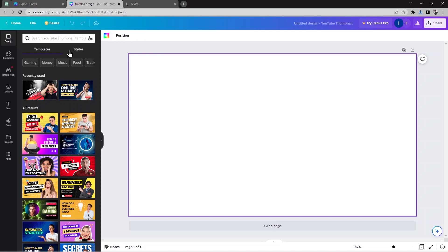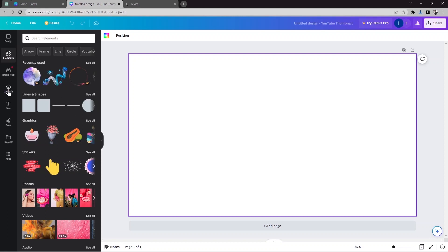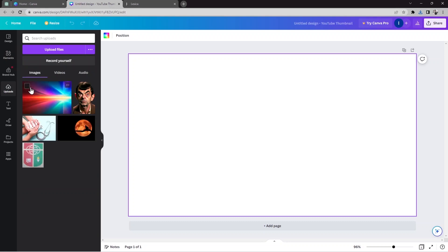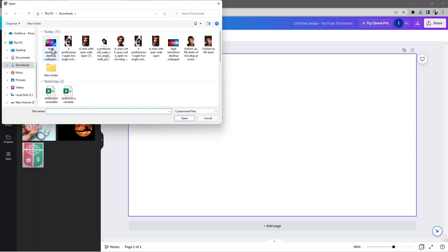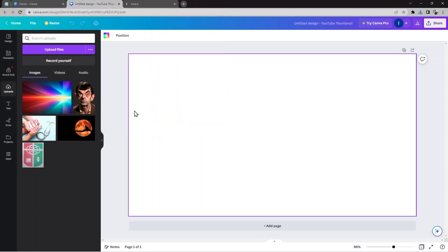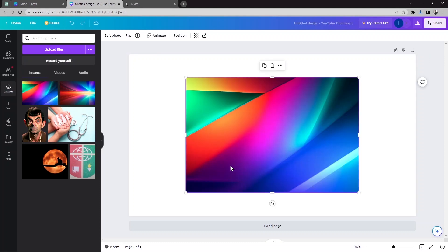Now I'll go back to Canva and add the background. I'll go to Elements, and from there I'll use the Upload option. From here you can find the images or backgrounds you downloaded, or you can use Upload File. I'll choose the background image and open it. Now it's uploaded.